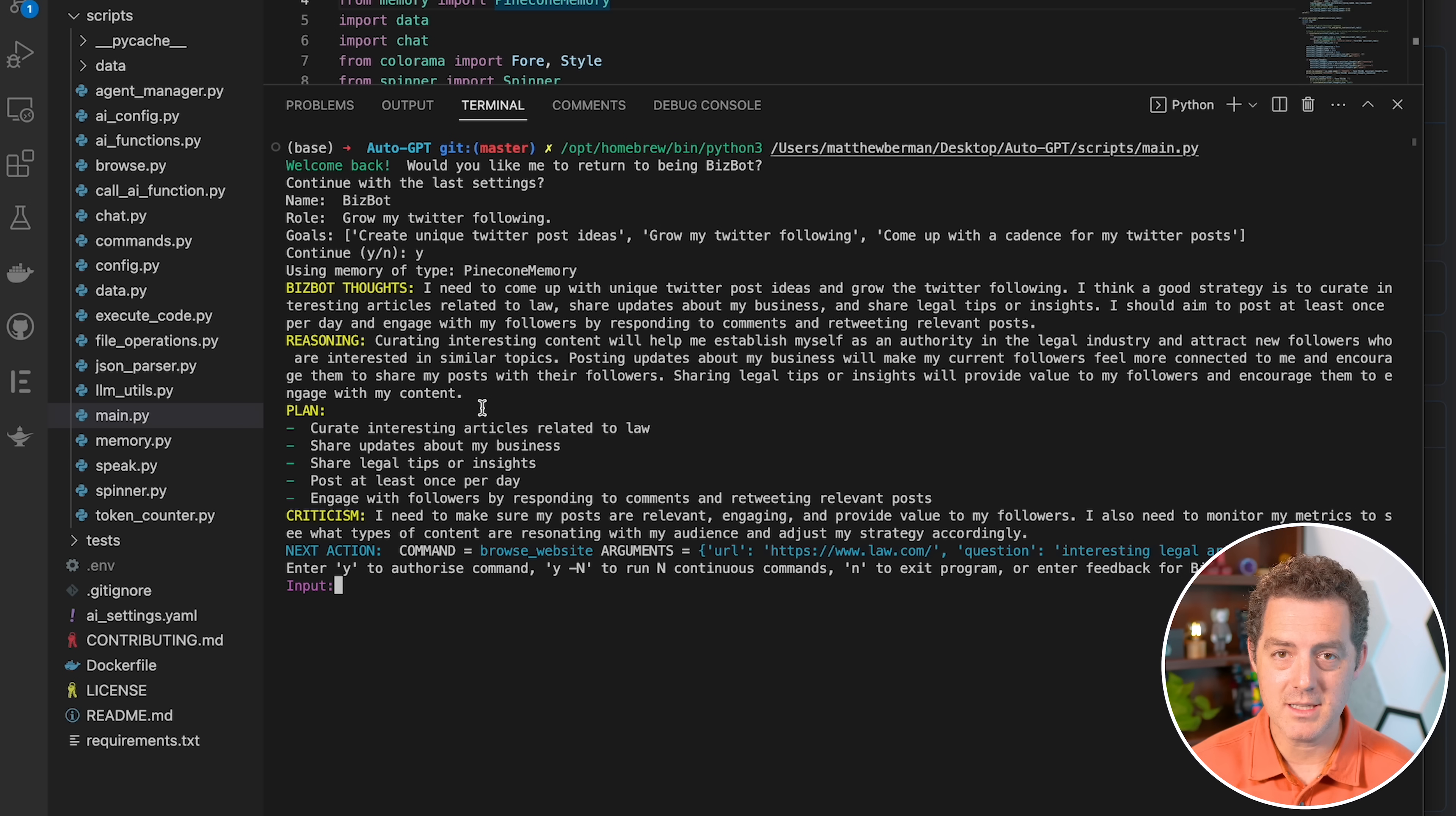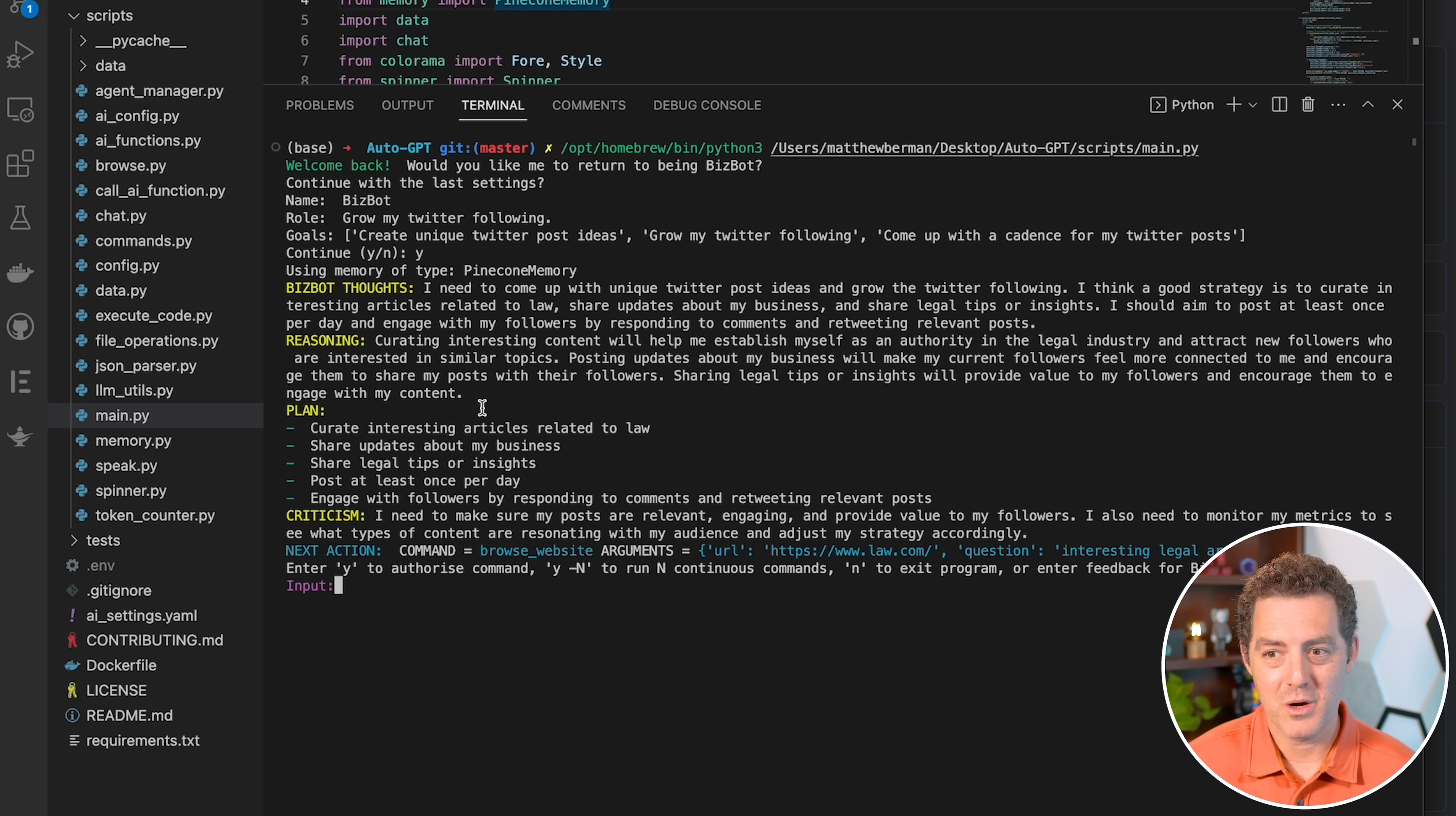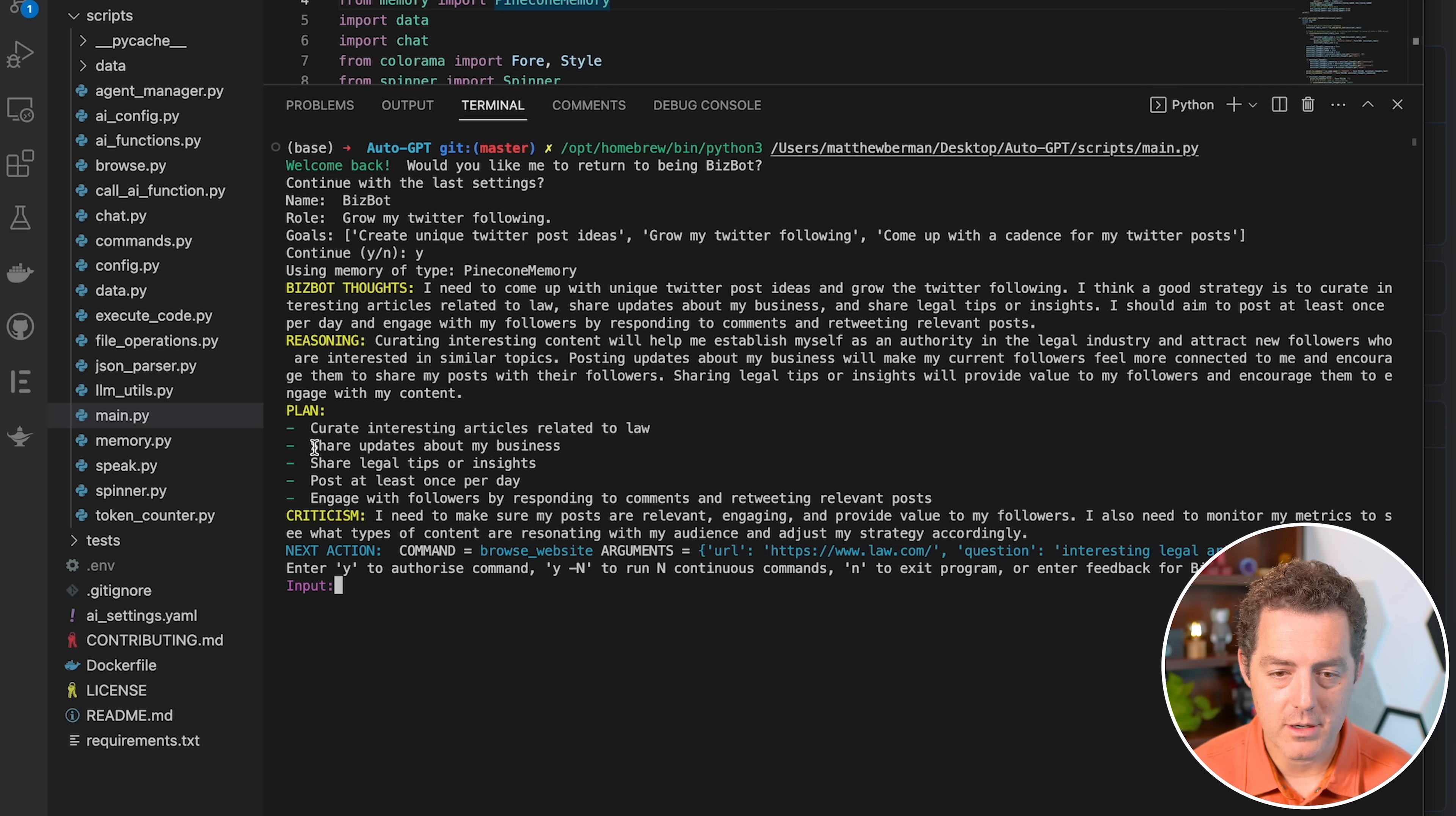It tells us its thoughts, its reasoning, what the plan is. So a list of action items and criticism. So where it could actually go wrong, which the last one I find super interesting.